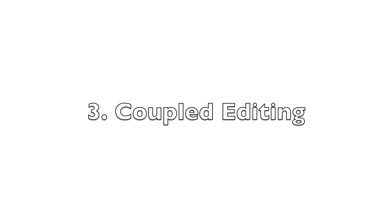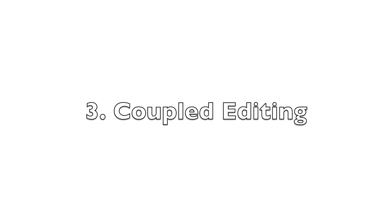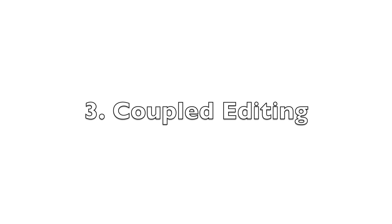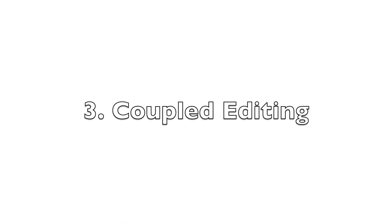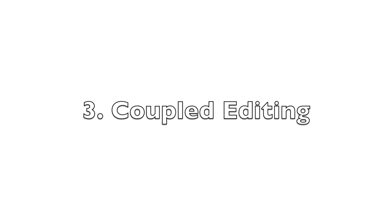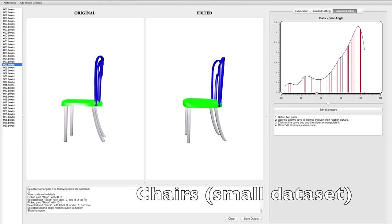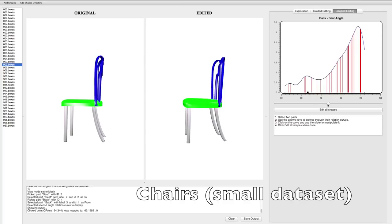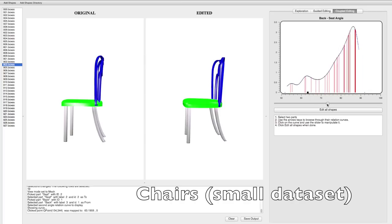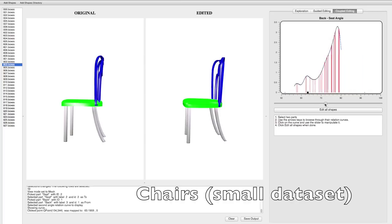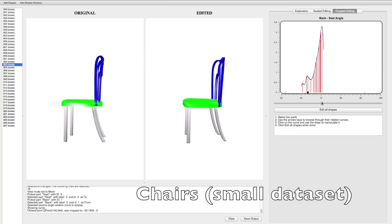The set of distributions of the representation can be used to collectively edit a set of shapes in a similar manner instead of tediously going over every single shape and performing the same edit. As in the exploration scenario, the user loads a pre-processed collection of shapes and selects a pair of parts in order to collectively edit one of the relations.